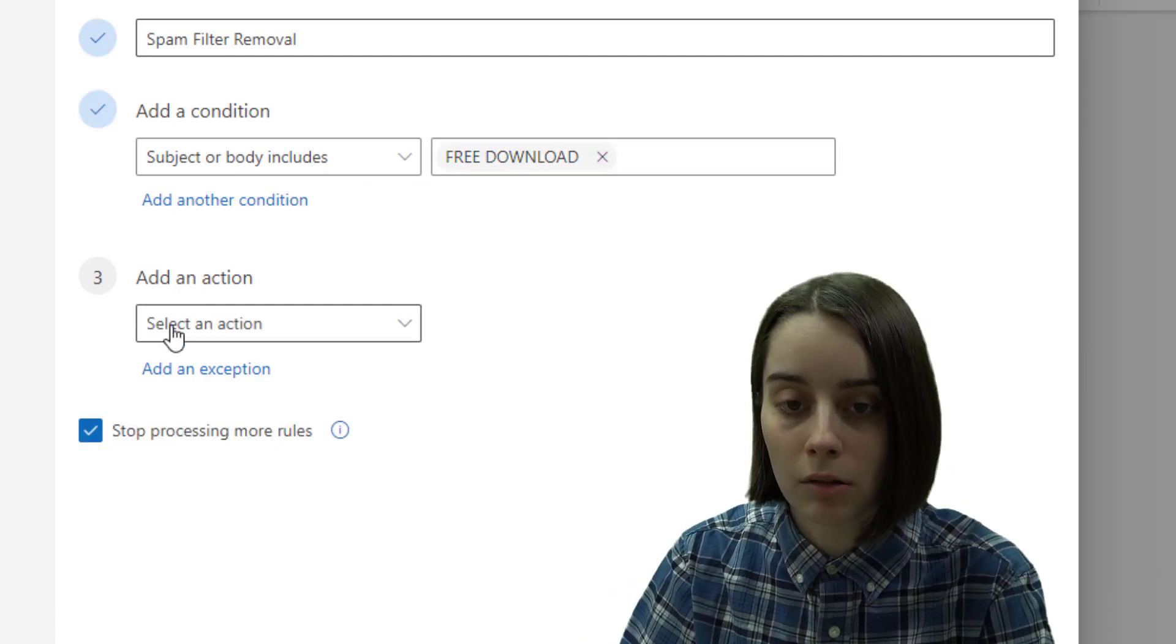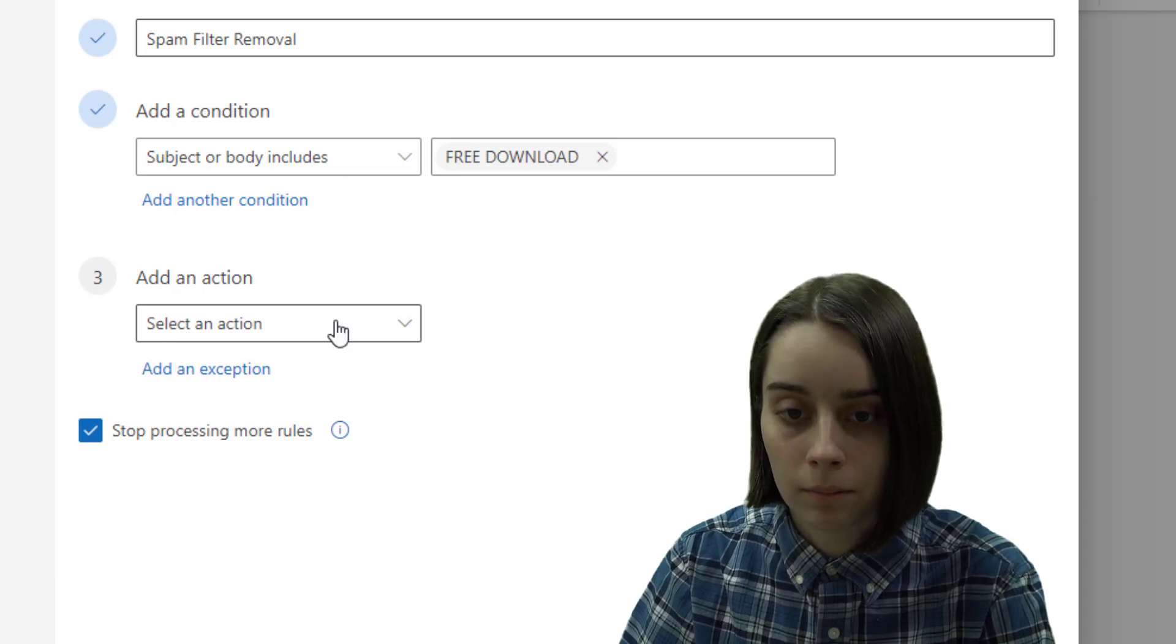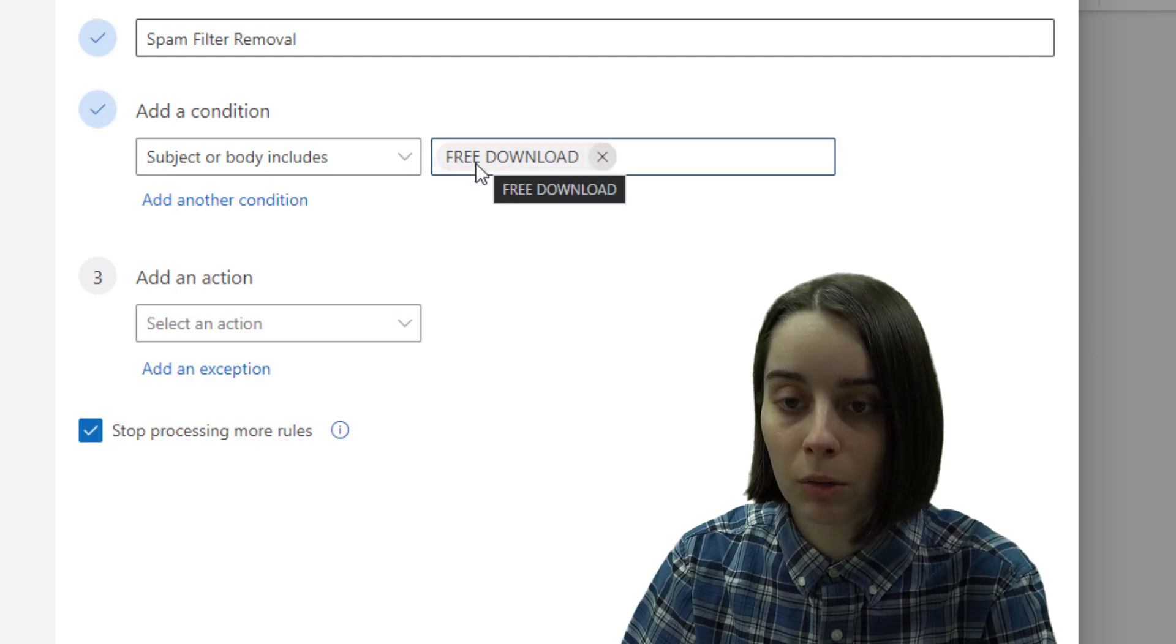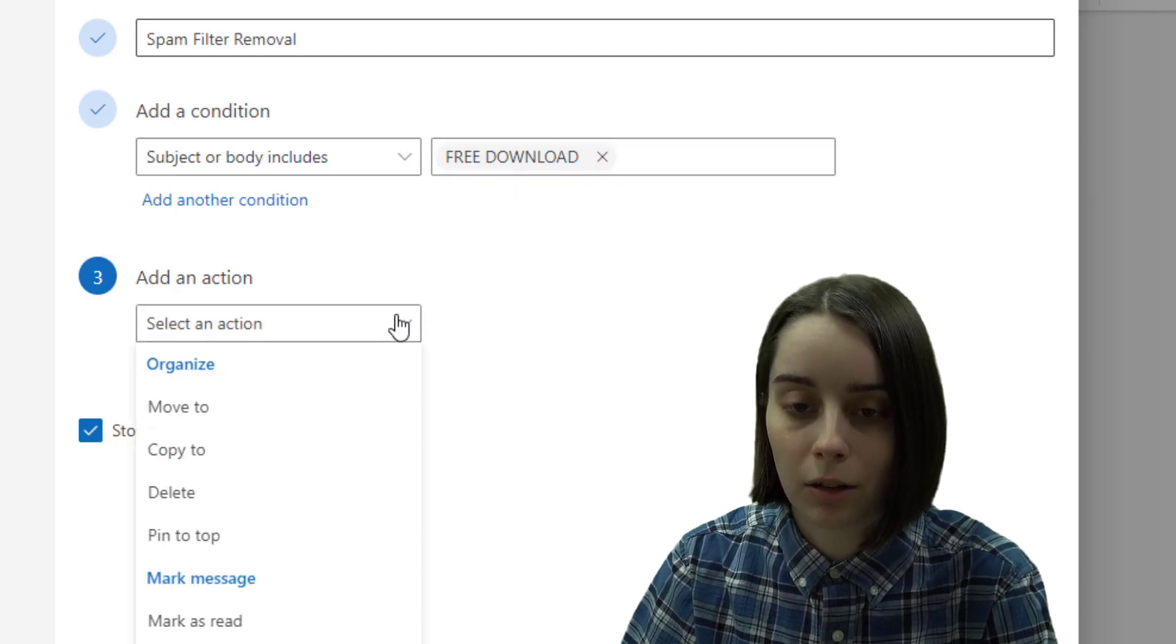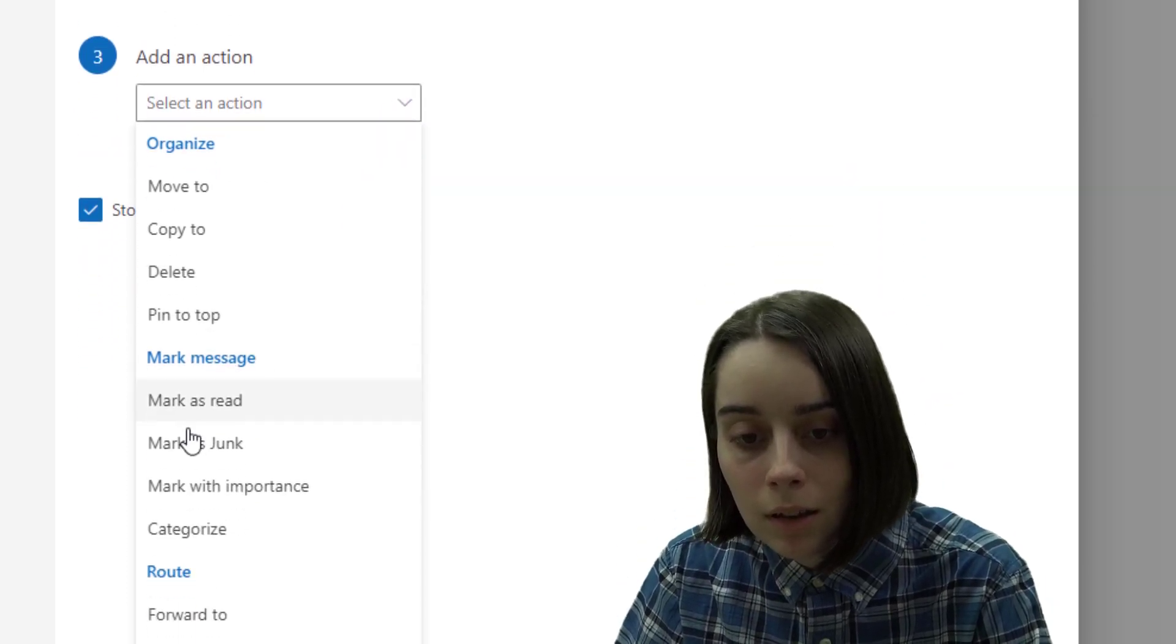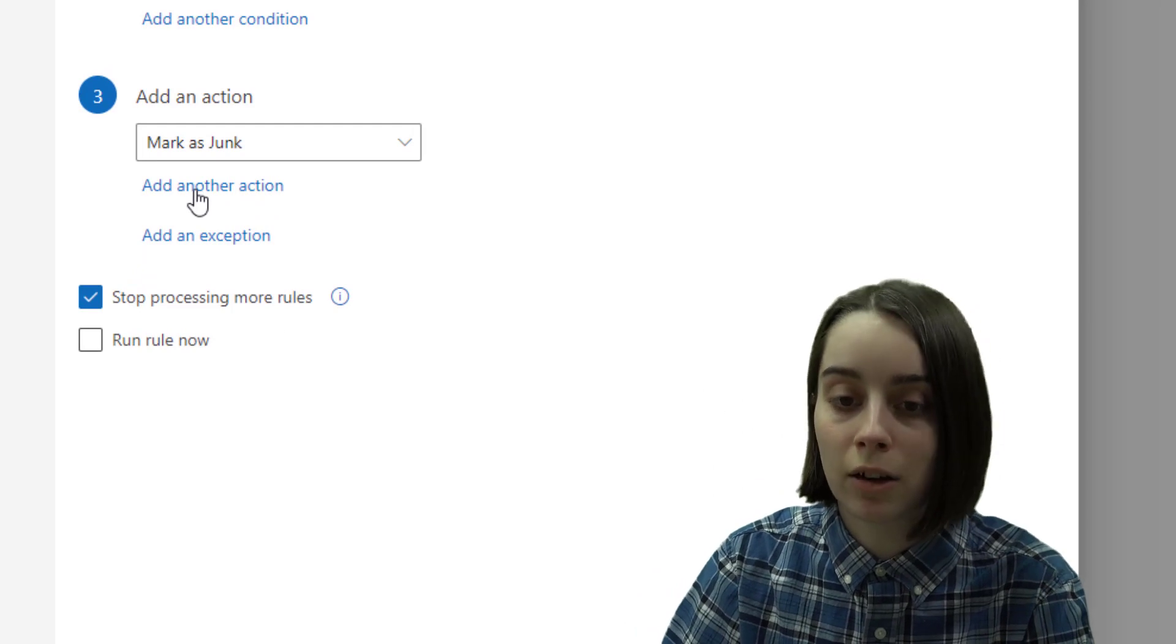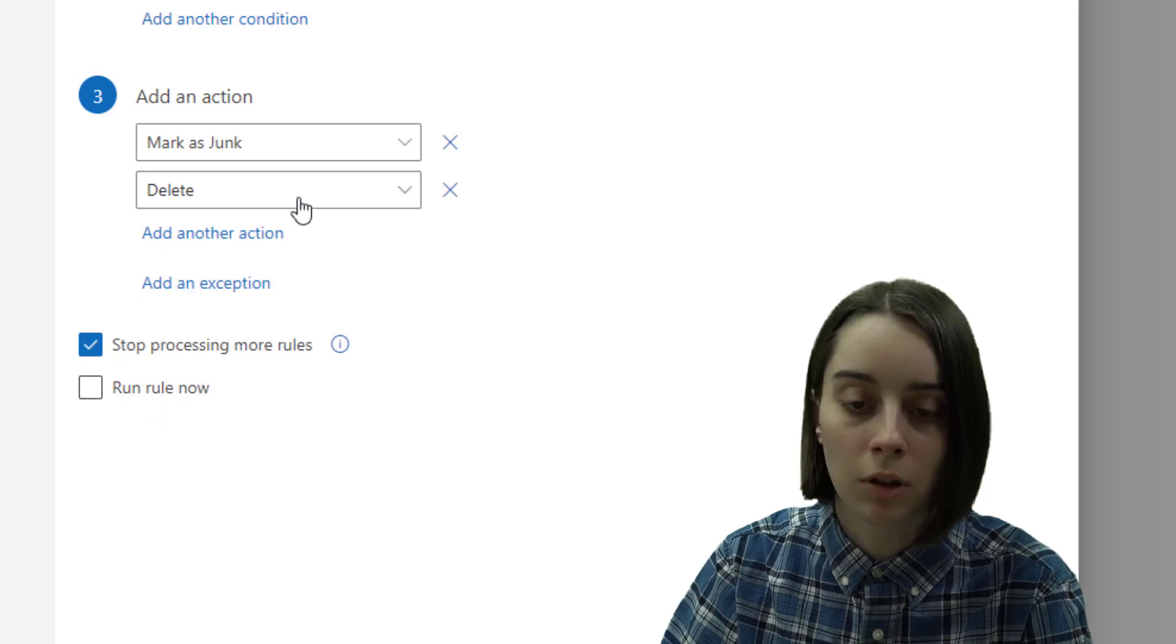And then from there what I can do is I add an action. So if an email comes in with the subject line or body including free download in the text anywhere, I can click on select an action and then I can hit mark as junk. And we can also add another action, click on that and hit delete if you wanted it.